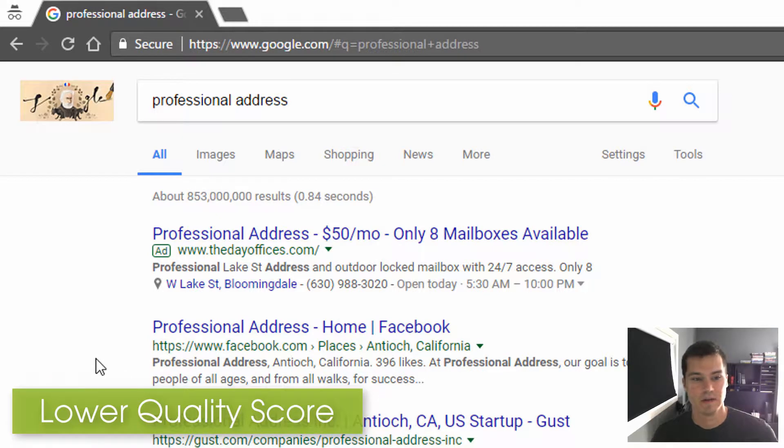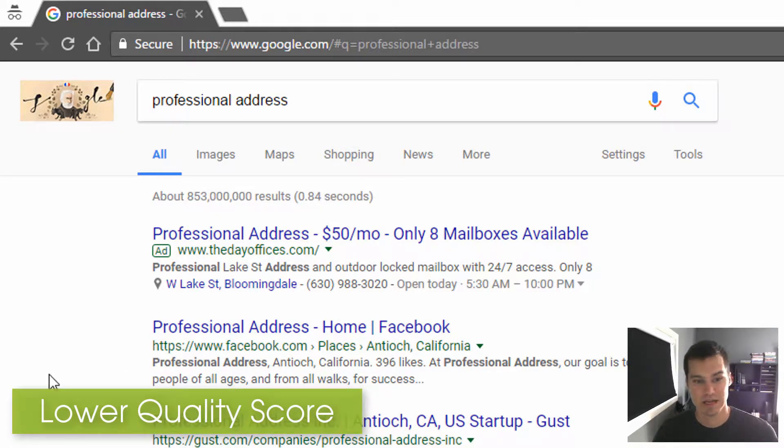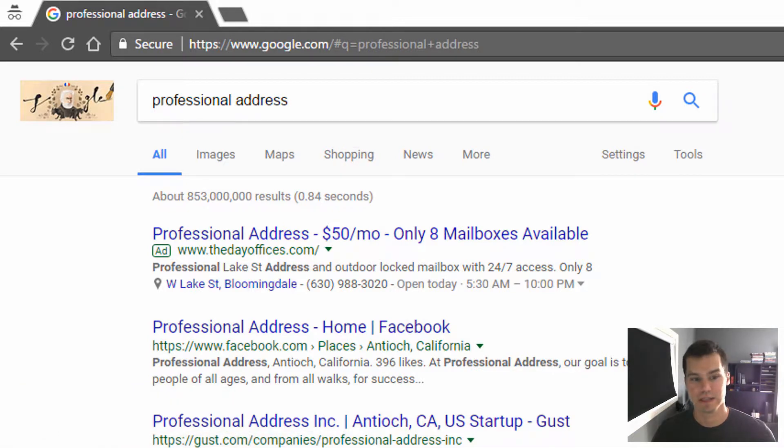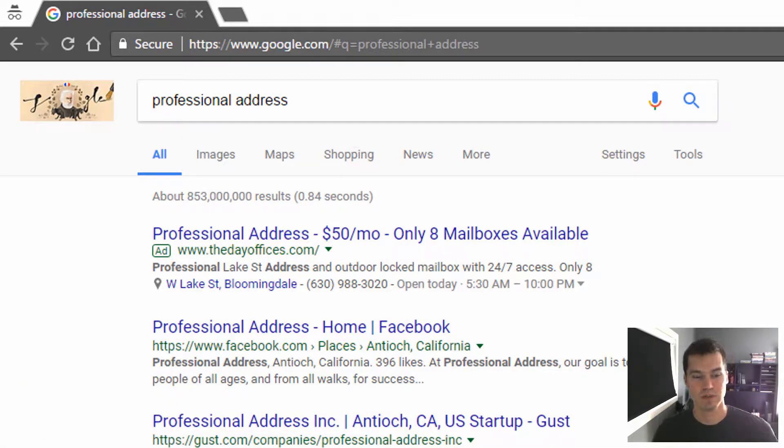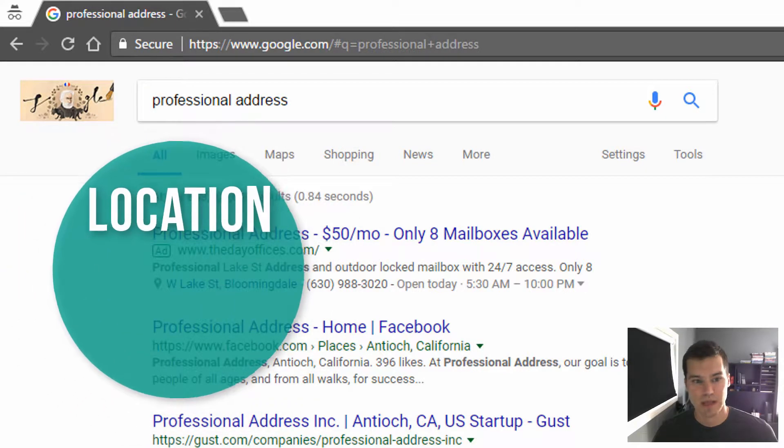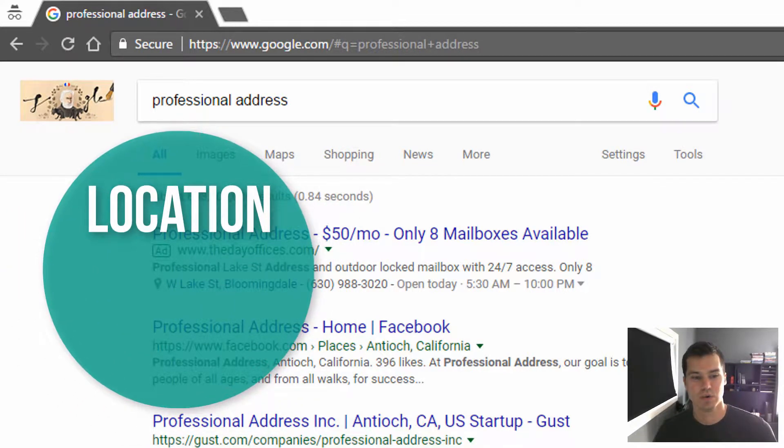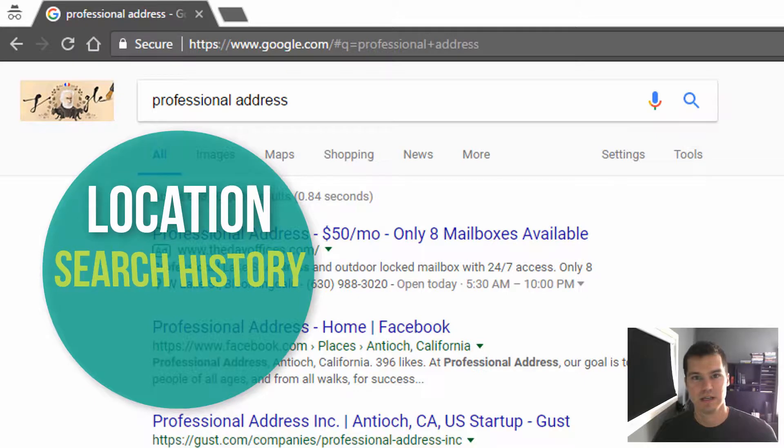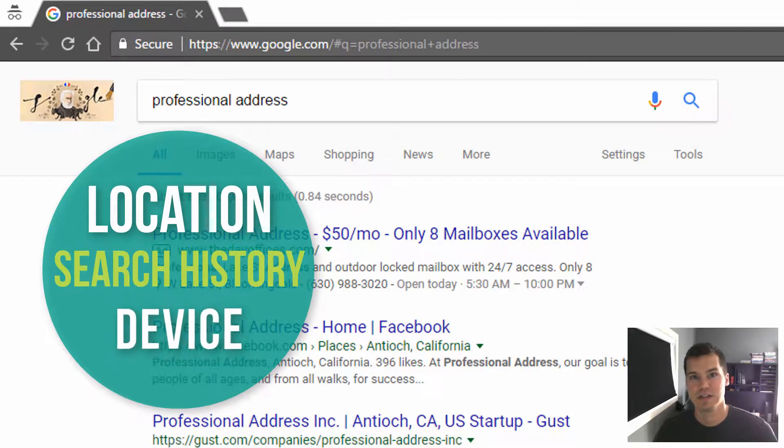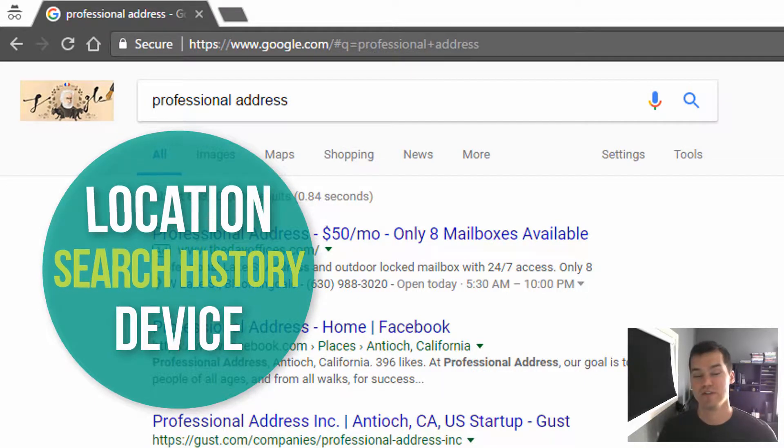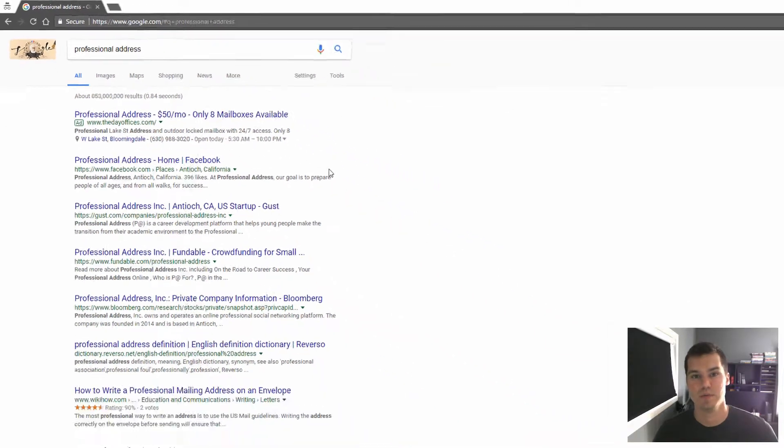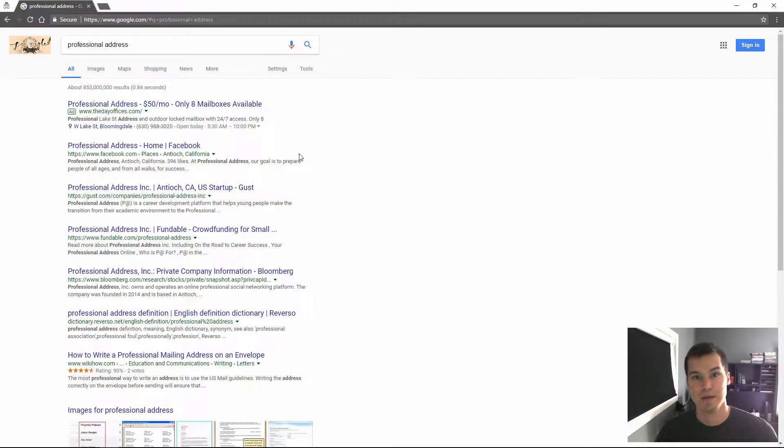Another reason that this isn't a good idea is because when you do a search and if you're logged in to a Google account like YouTube or Gmail, it's going to actually personalize your search based on your location, your search history, and maybe the device you're using.